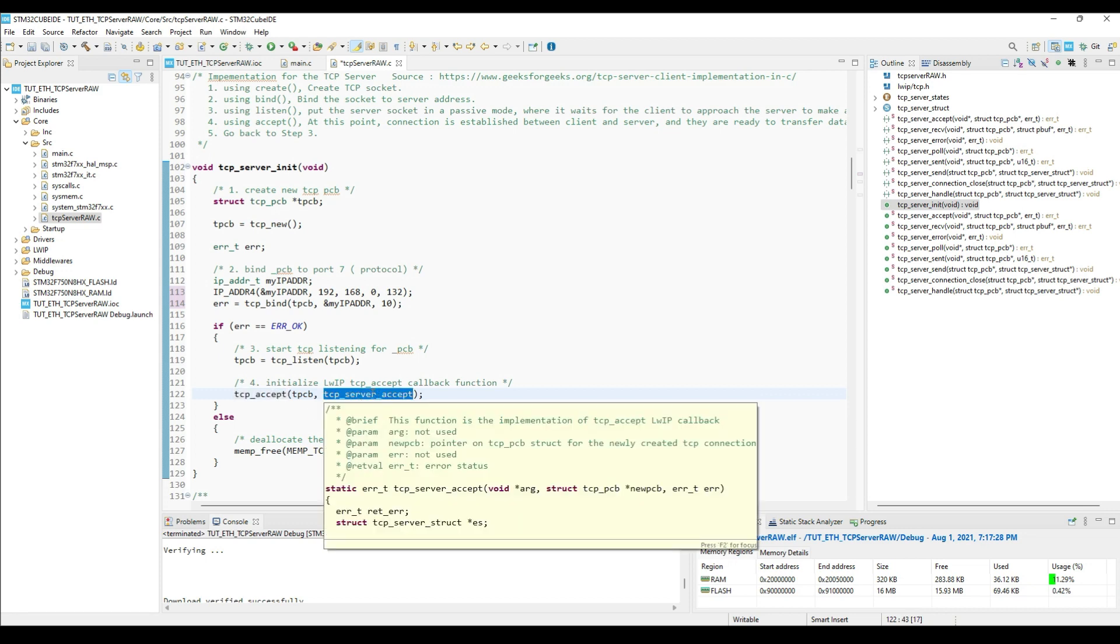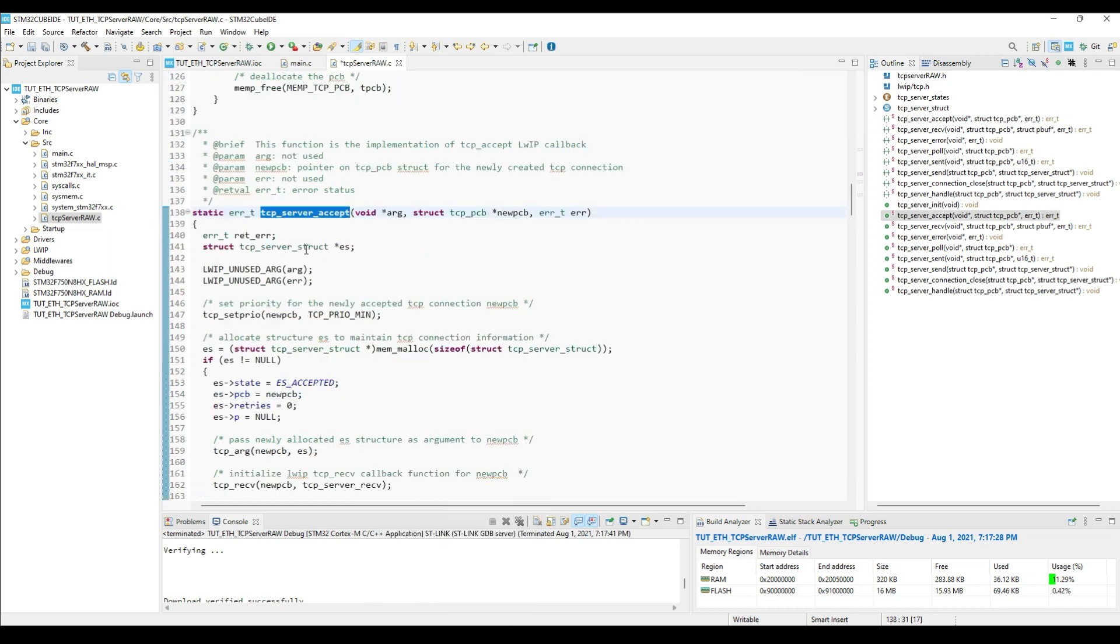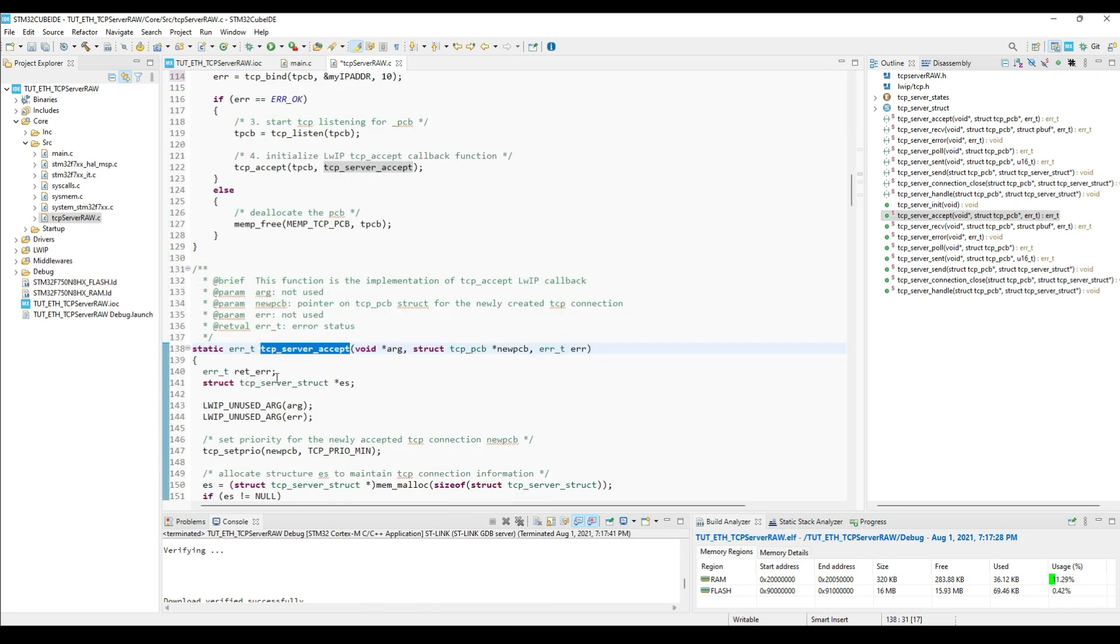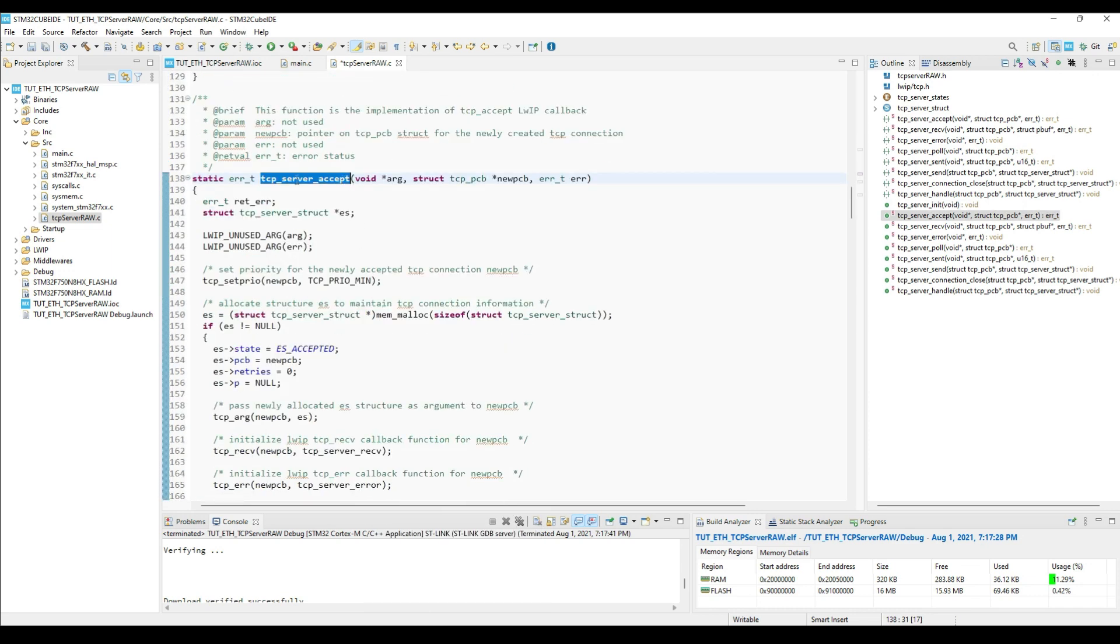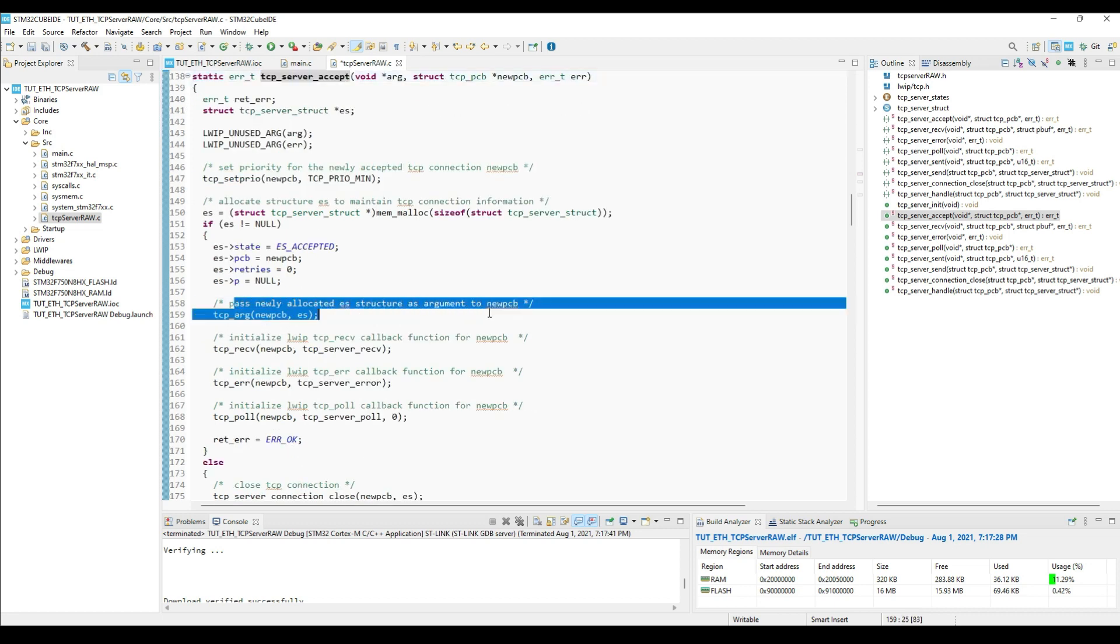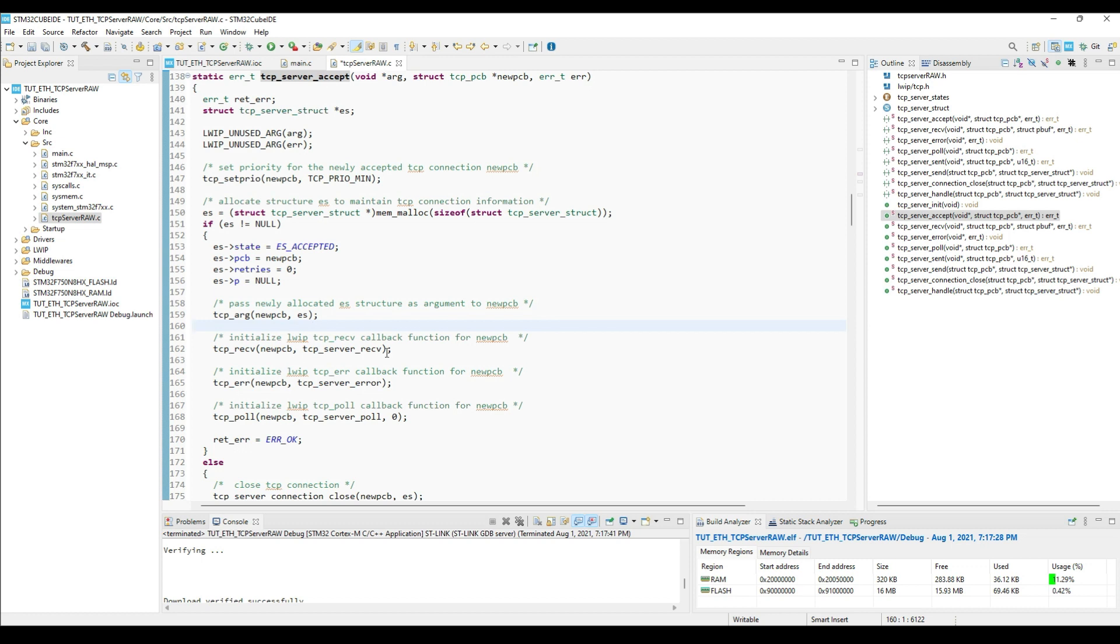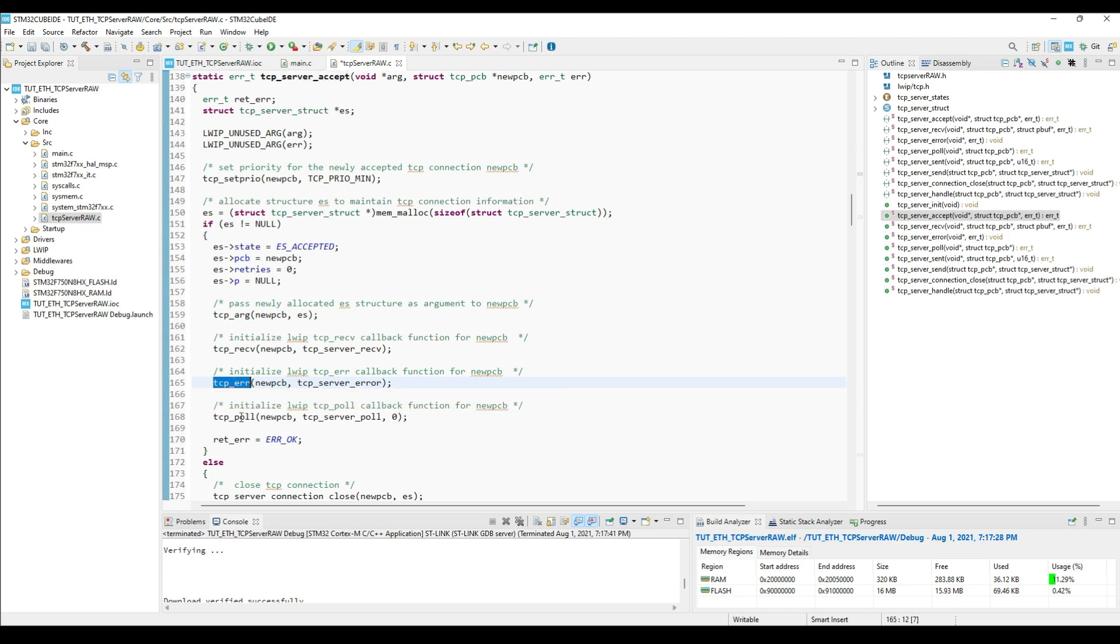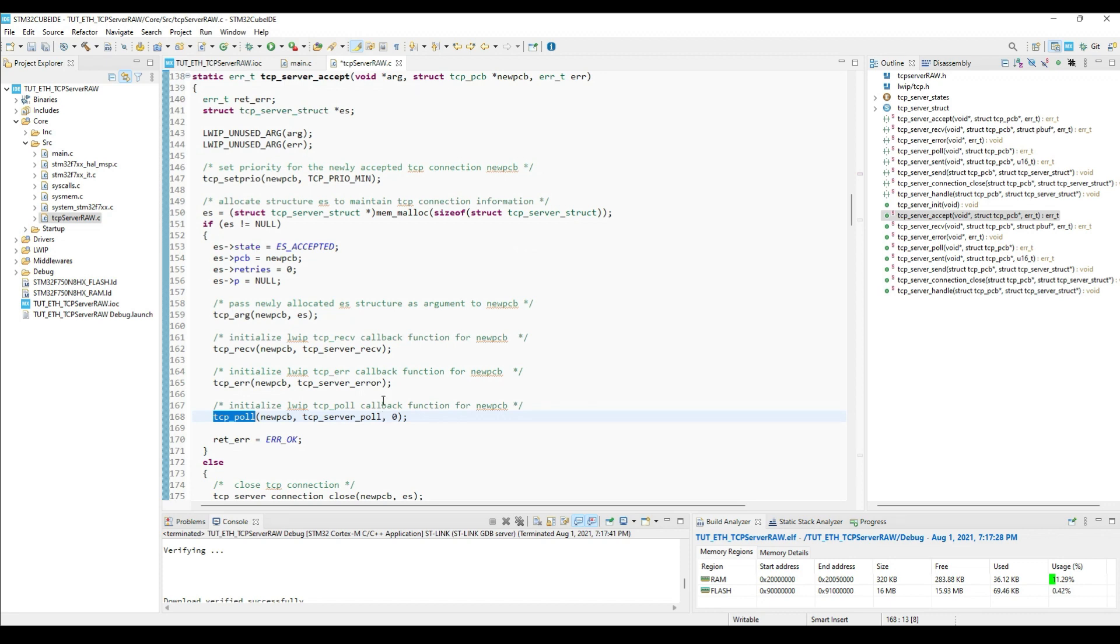And now we will take a look at this function. This function will be called when the connection from the client is accepted. Here it will initialize few more callbacks, and we will keep them as it is, except this one, TCP receive callback. This function initializes the receive callback, which will be called whenever the server will receive the data from the client.